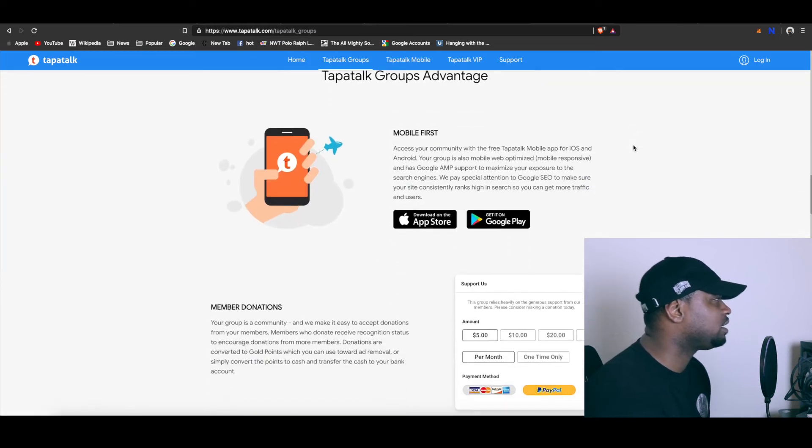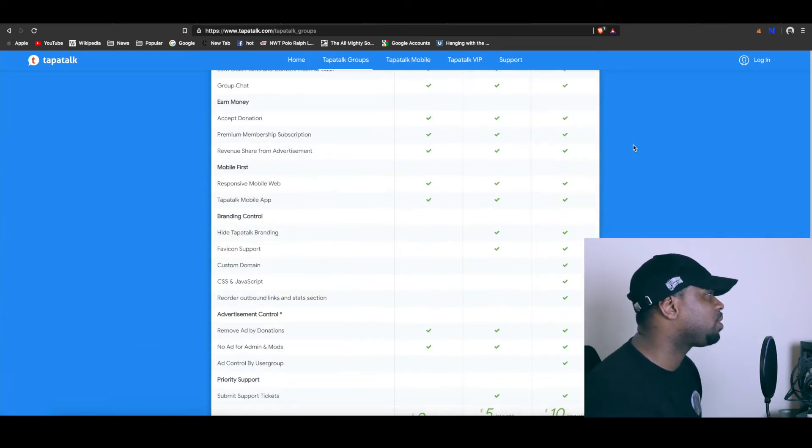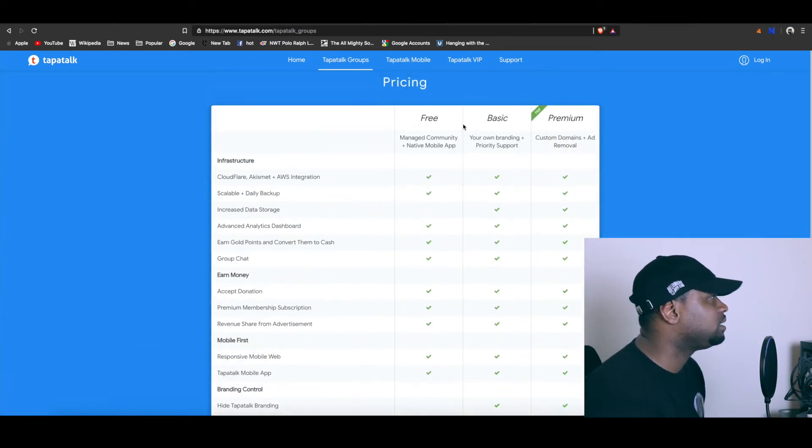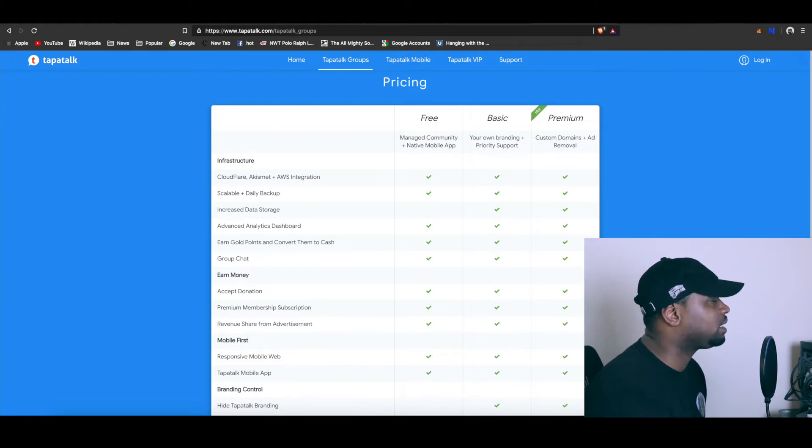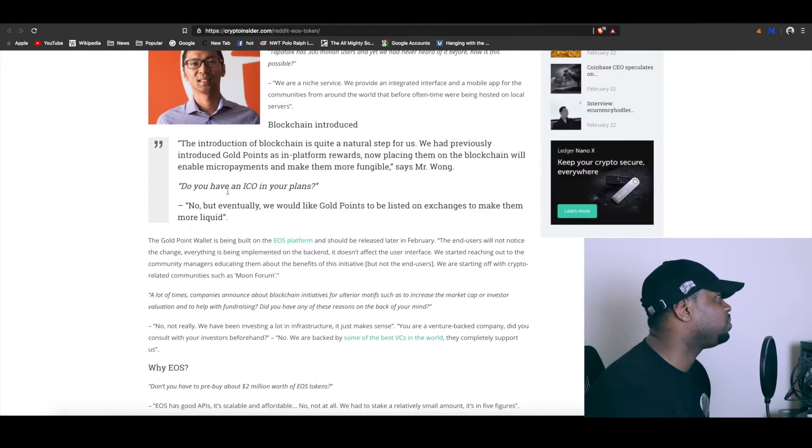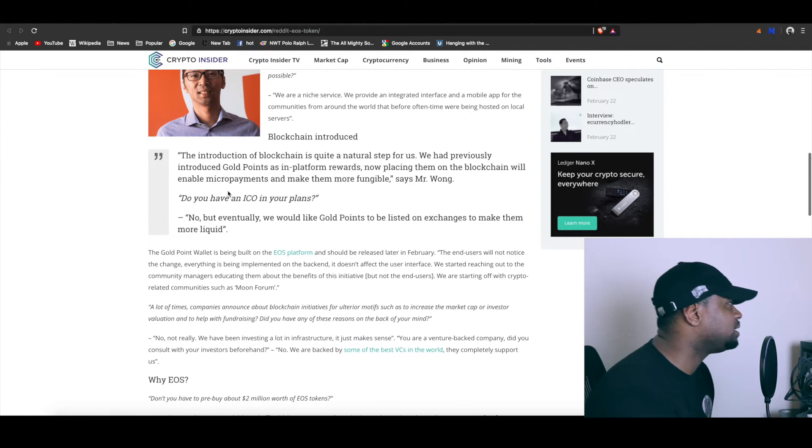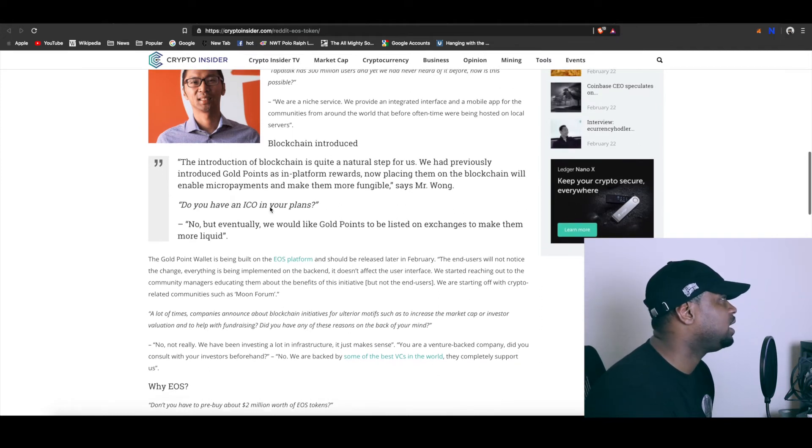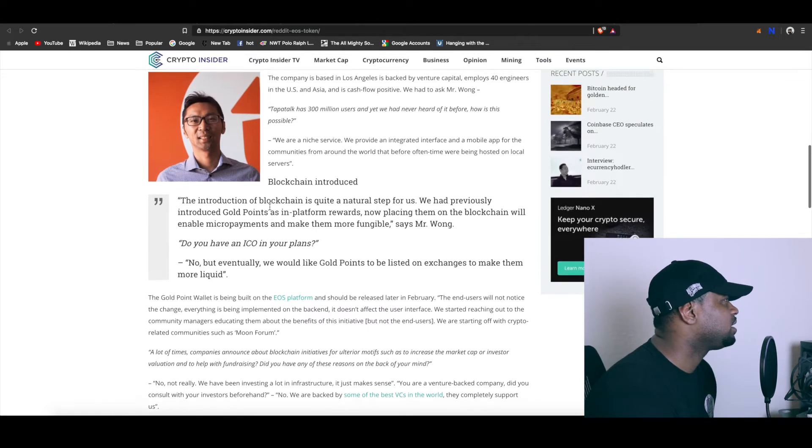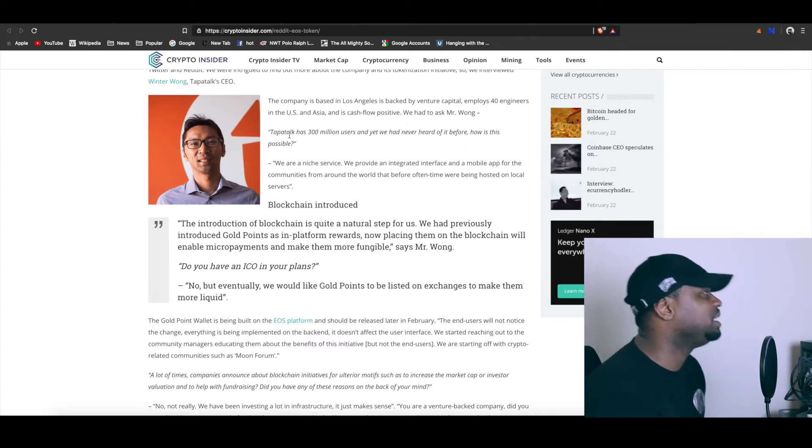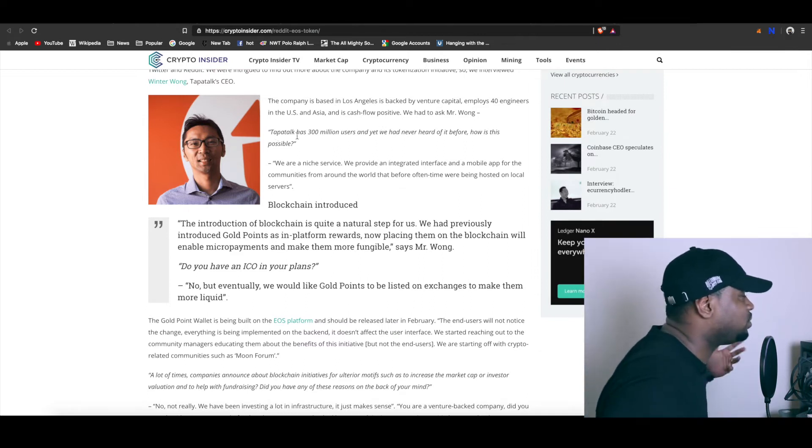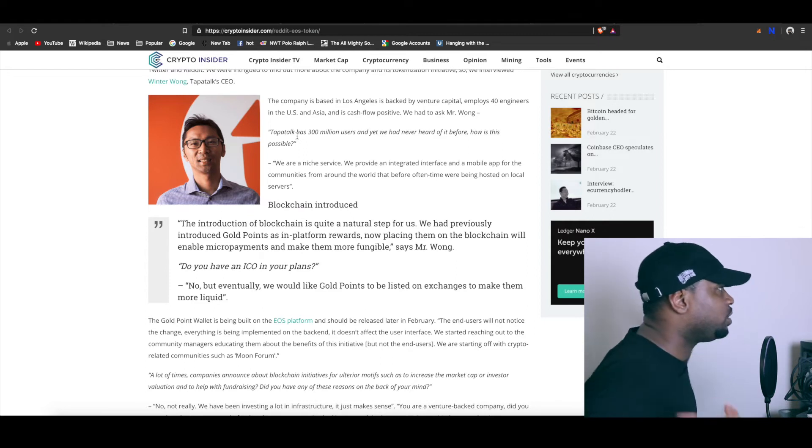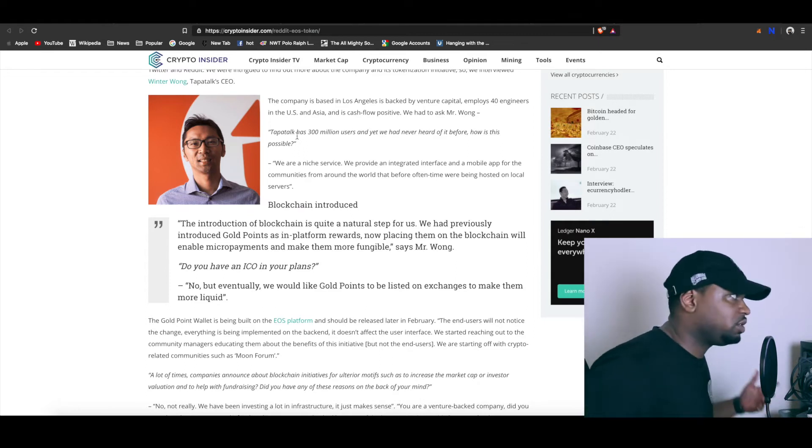I saw under Tapatalk groups, they have a whole bunch of things like you can do some hosting here. They got their whole pricing listed out - free, basic, and premium. They had like a little interview going on with Crypto Insider and they asked them a couple of questions.